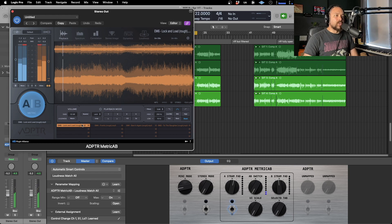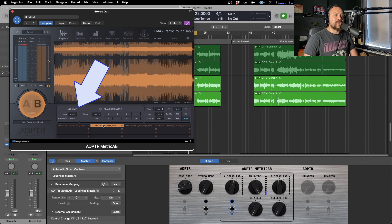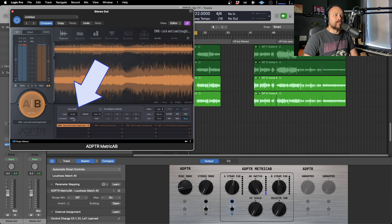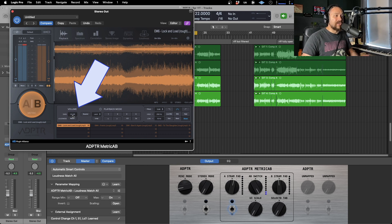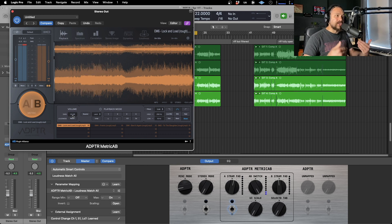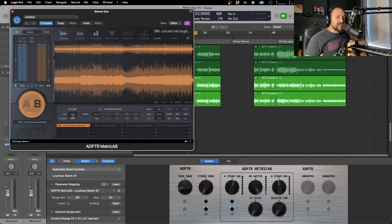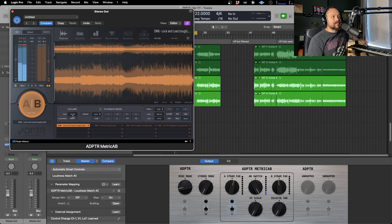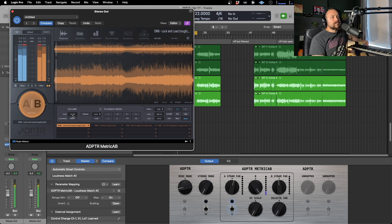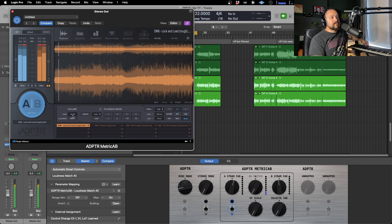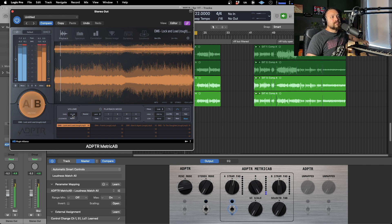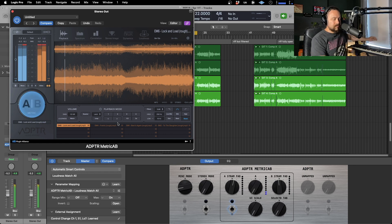So what you will have seen happen there is this gain control here for this particular one, it's actually done it for all of them, but for this particular one has adjusted itself to make sure that they're all at a similar level. So now if I flick between the two with the fader that I have assigned already, they should be all fairly similar. Perfect.